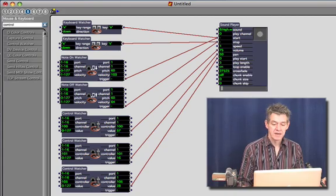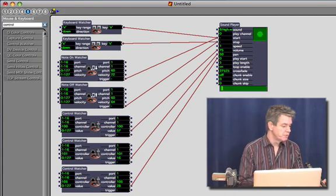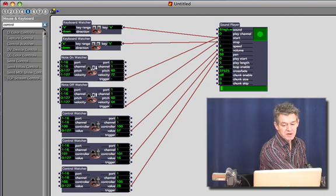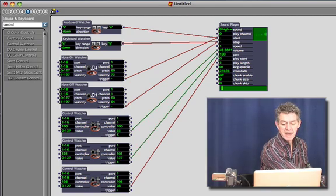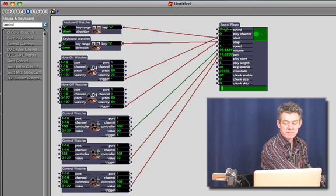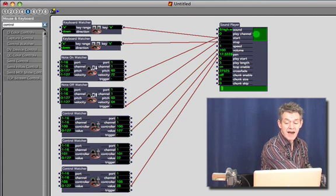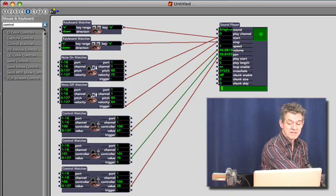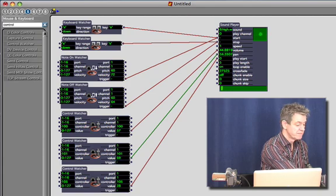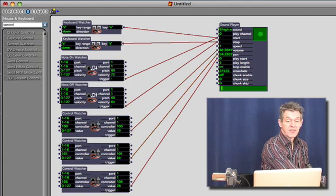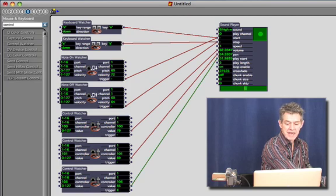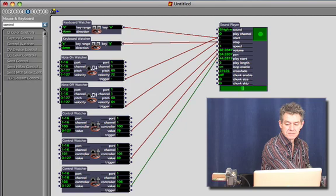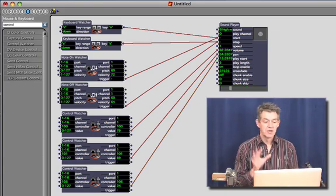So now if I hold that key down not only can I hear this small loop but turning the first knob I can control the panning. The second knob controls the volume. You can see in the graphic, see the dot represents the volume of the sound and its left and right position represents the panning. And using the third knob I can actually determine which part of the sound I want to play by changing the play start.